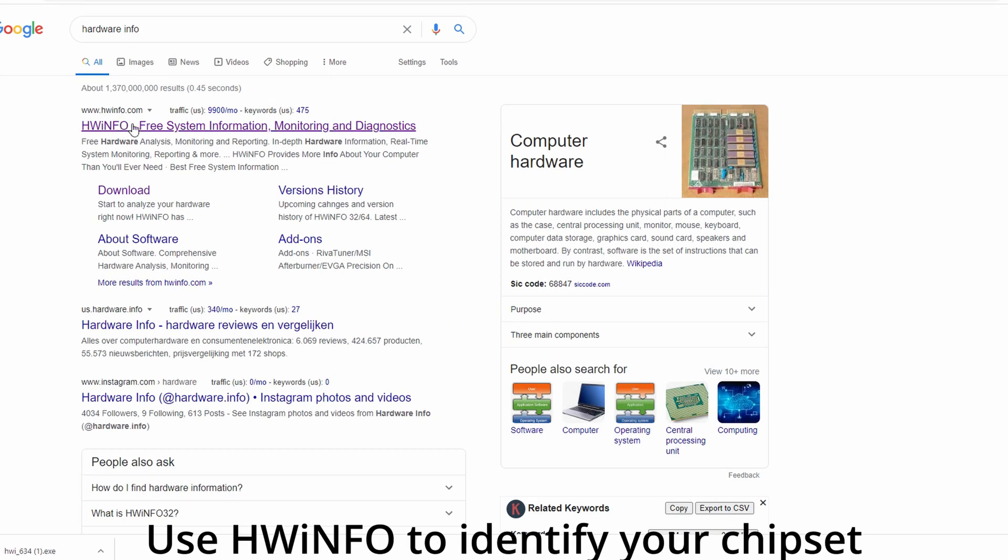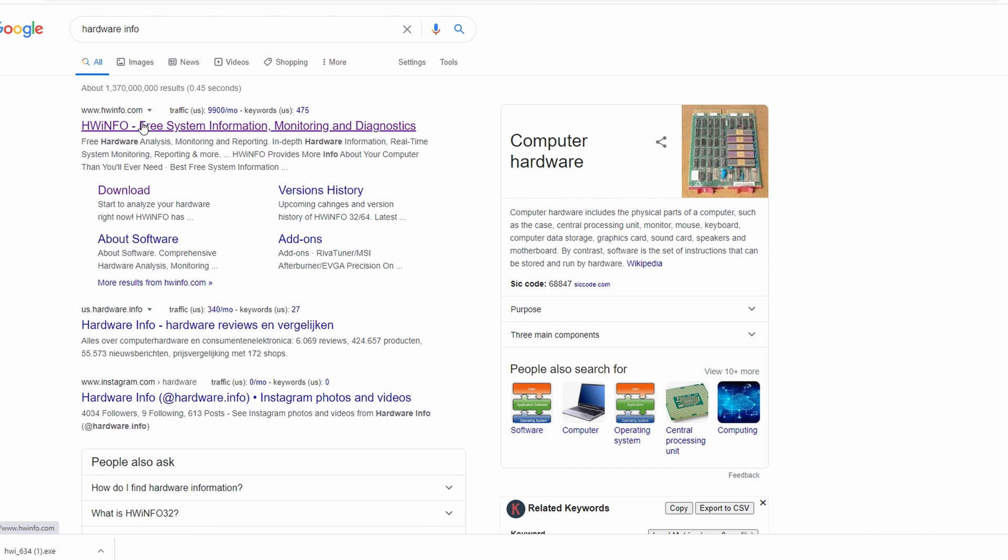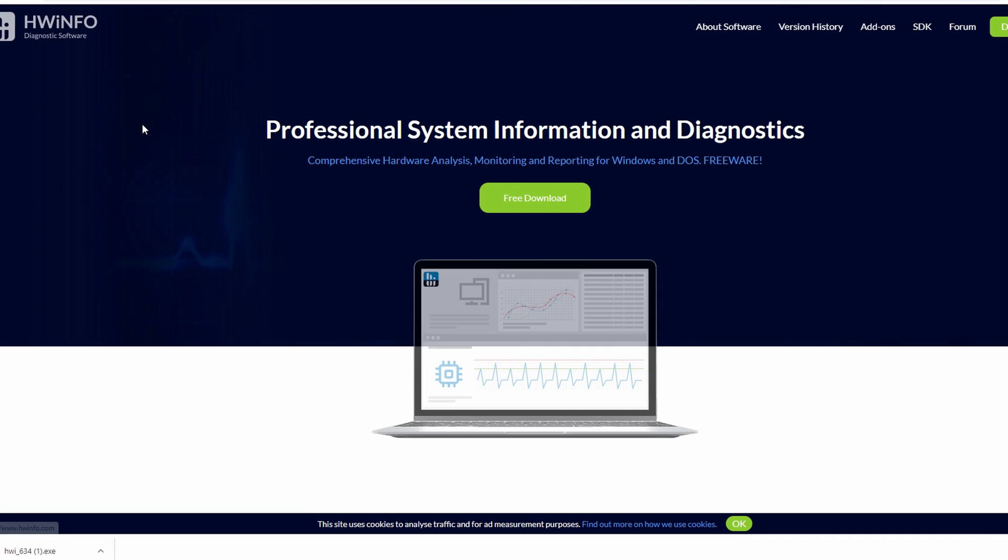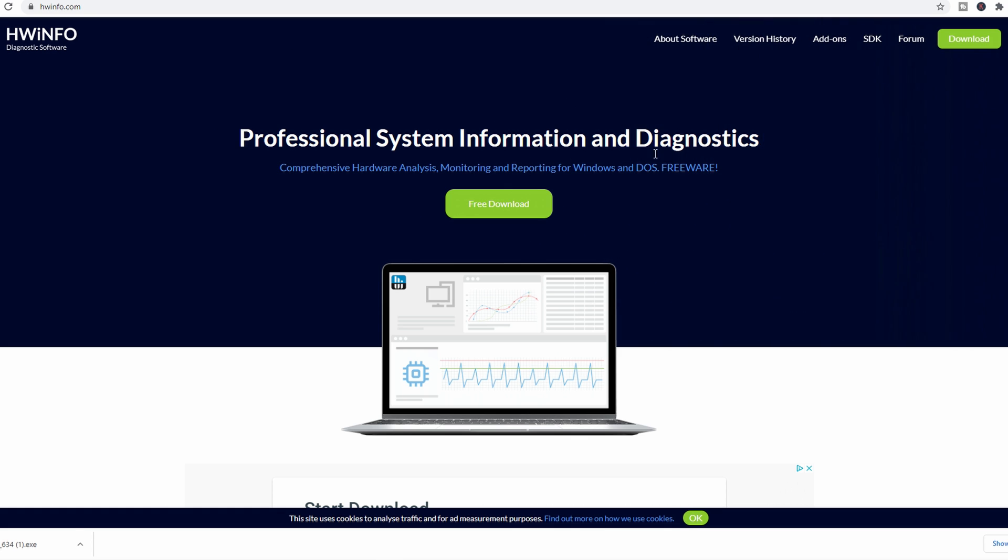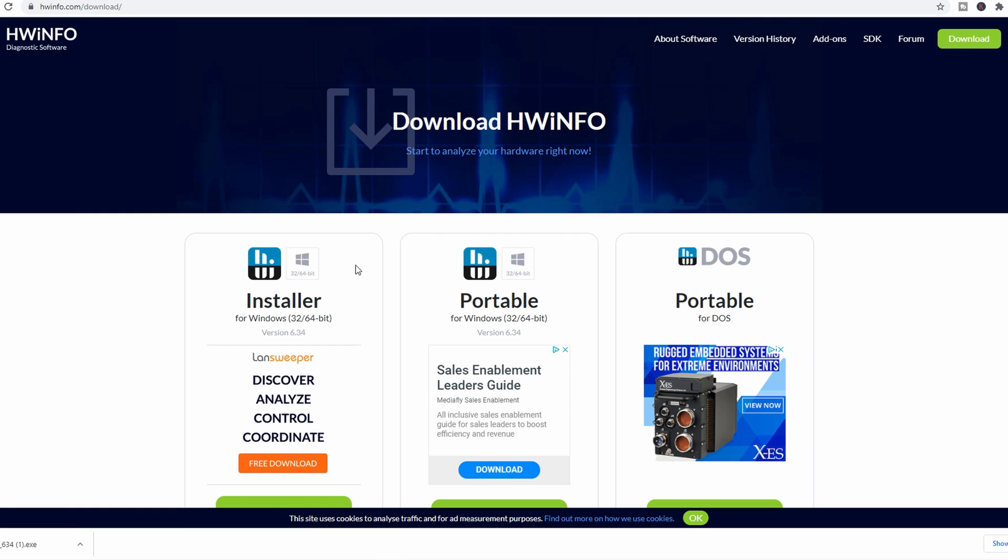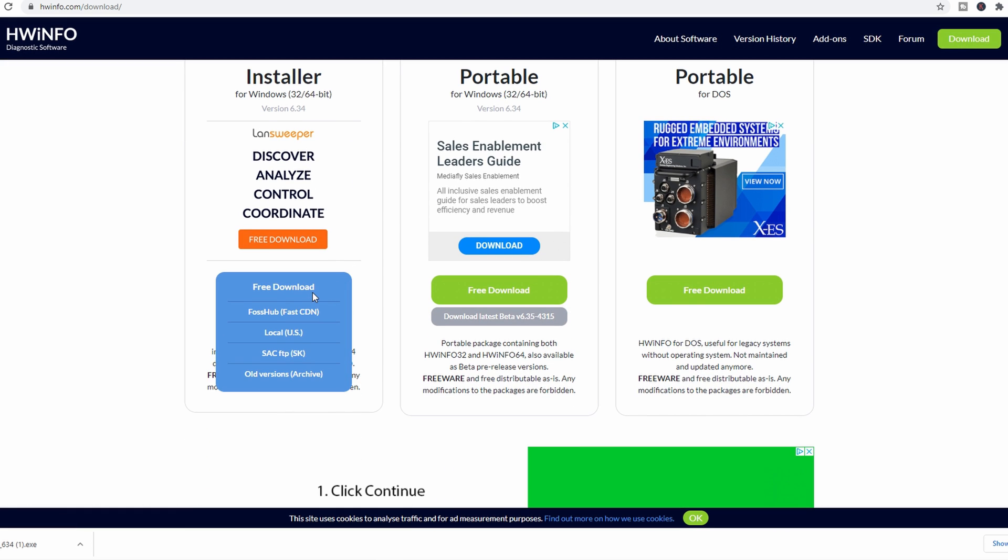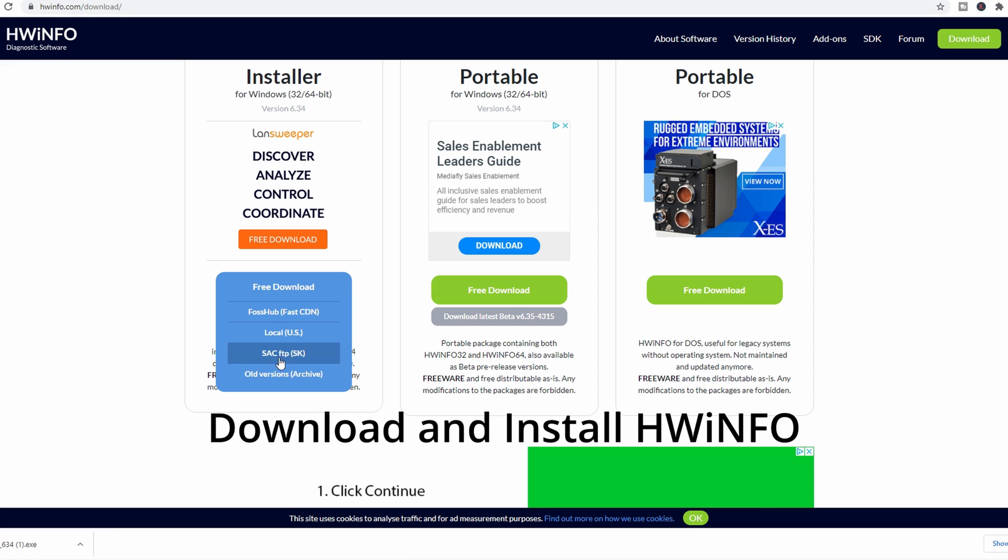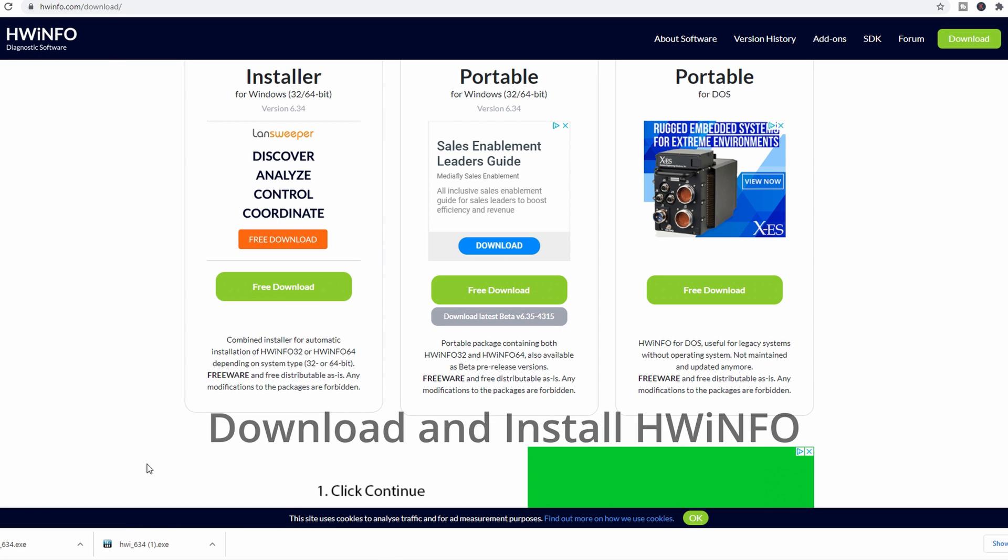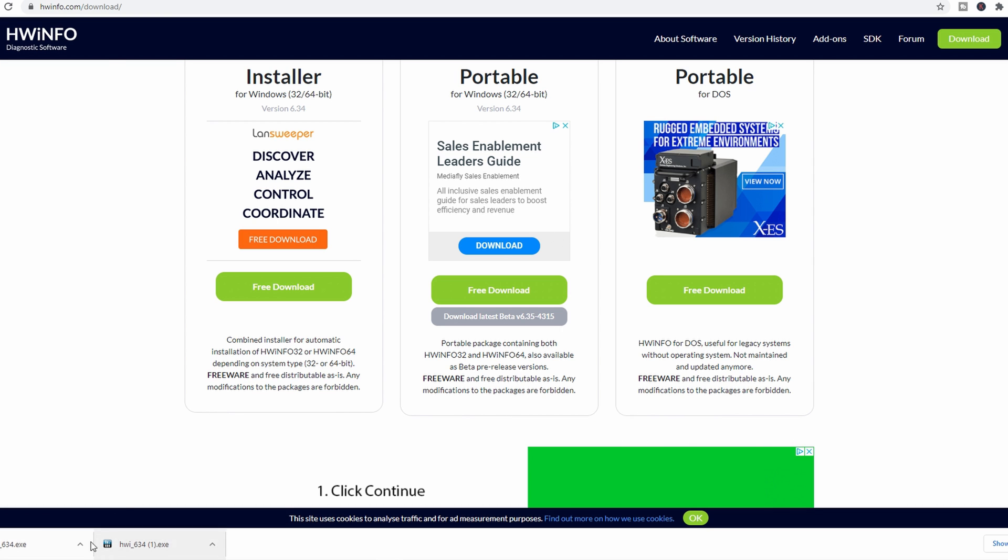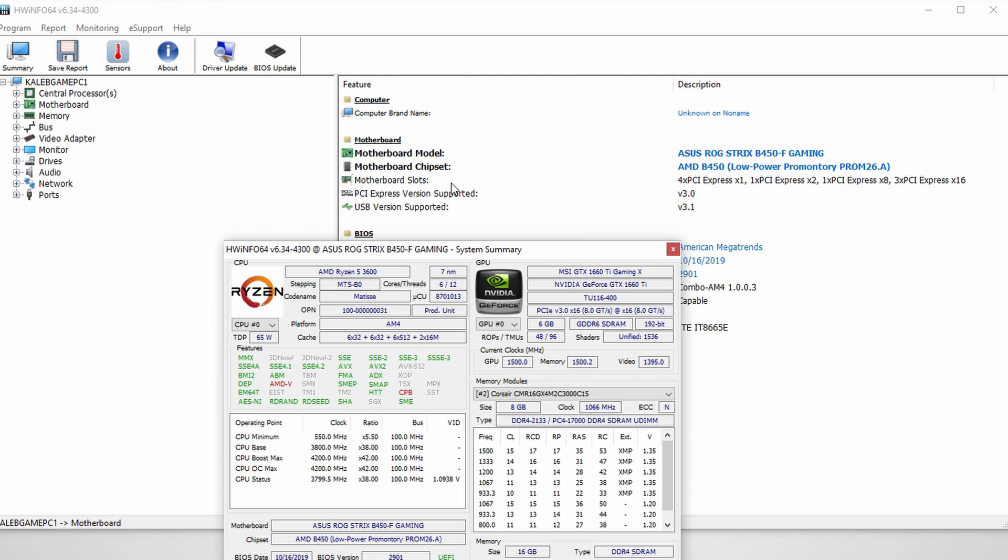Alright guys, so if you do not know what chipset you have, then you're going to want to download software called Hardware Info 64 or HW Info. I'll leave a link in the description below for the software. But once you go there, obviously you'll download the software, get it installed on your computer. Once it's installed, you'll run it. Once you run the software, it will pop up a window. On the left, you have a lot of different things you can click on.